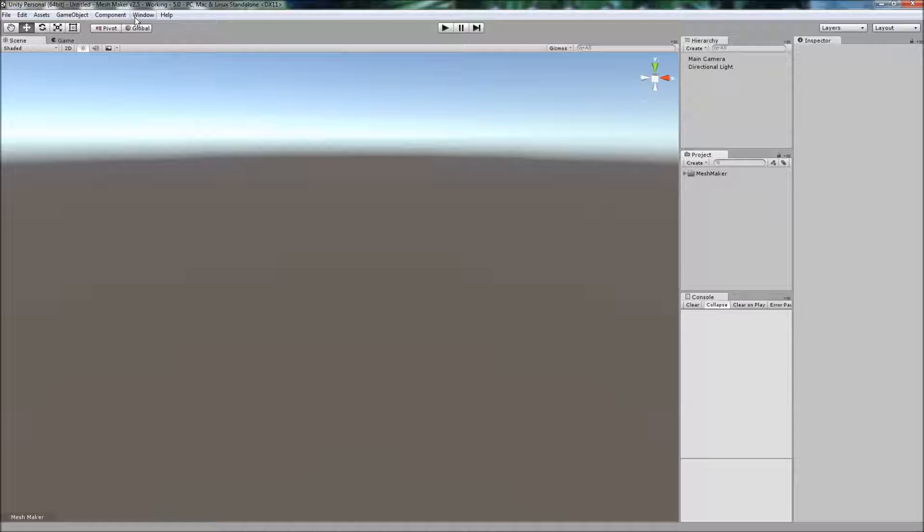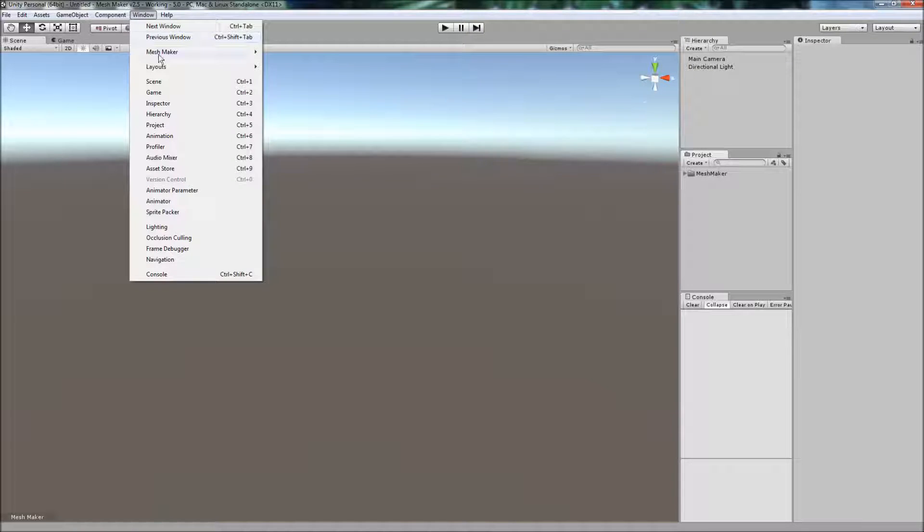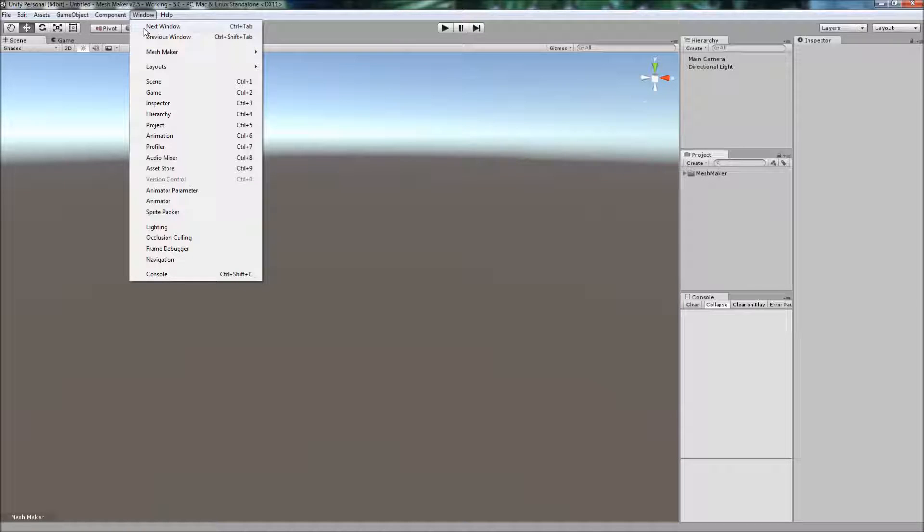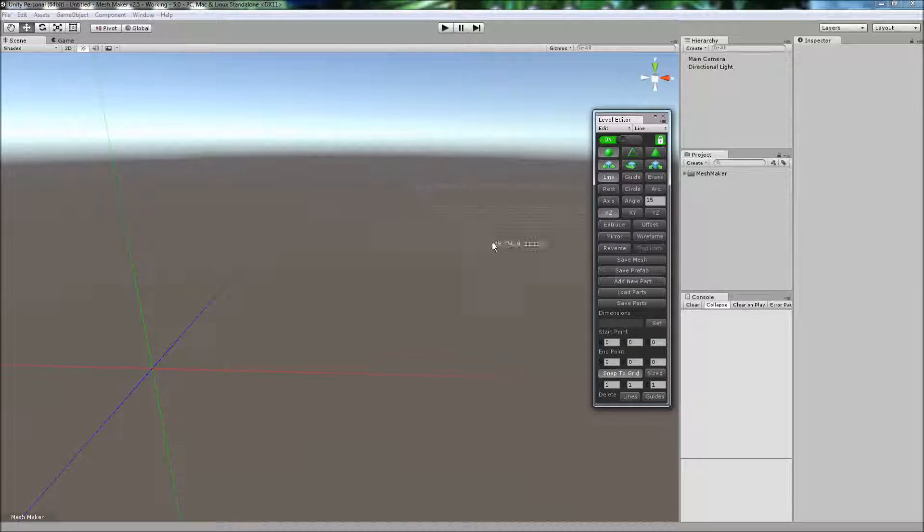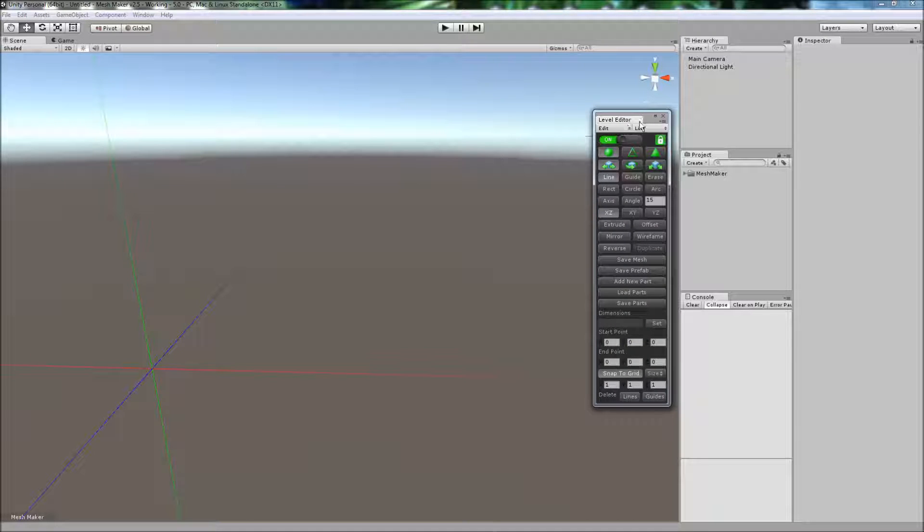To get started, we can open the program via the window menu item here, come down to MeshMaker, or if you've got Level Editor, it'll open up the same way. Just come down, and you'll see the new interface here.